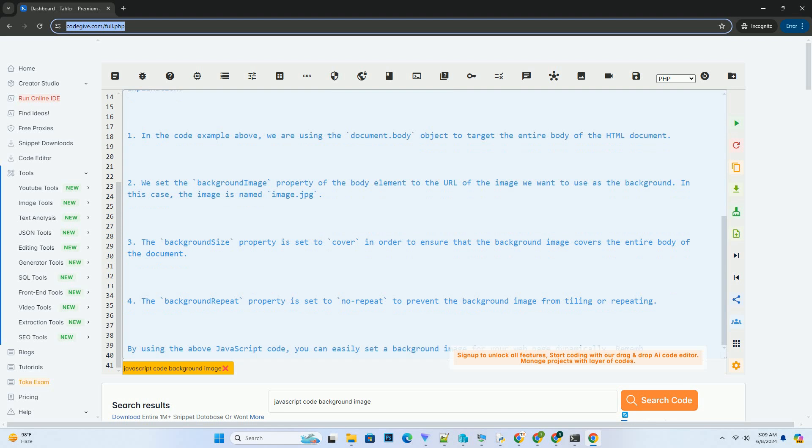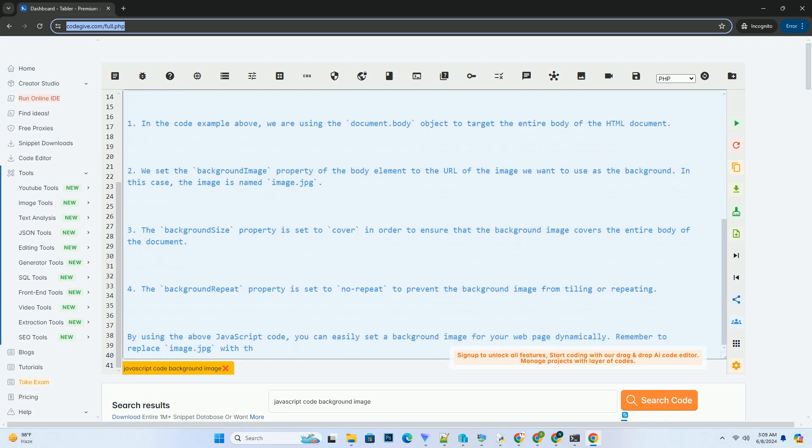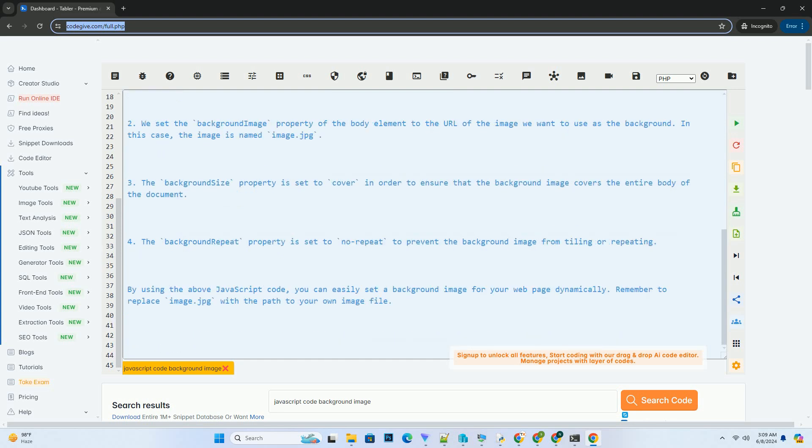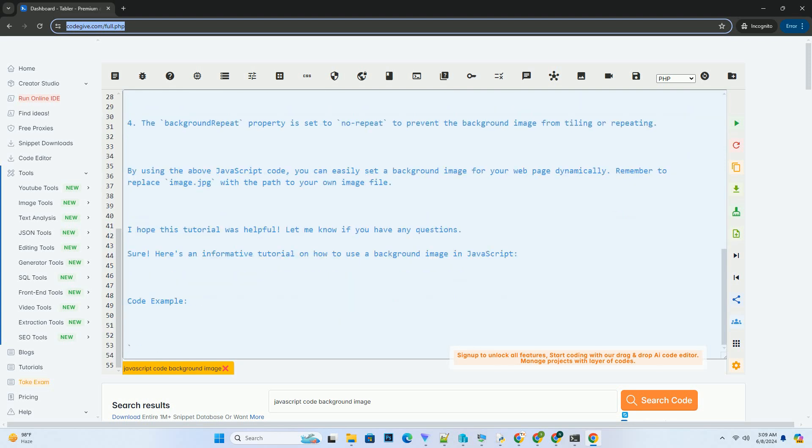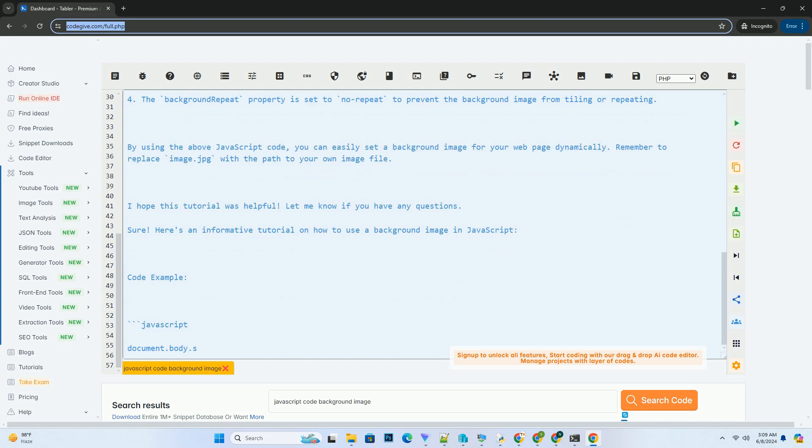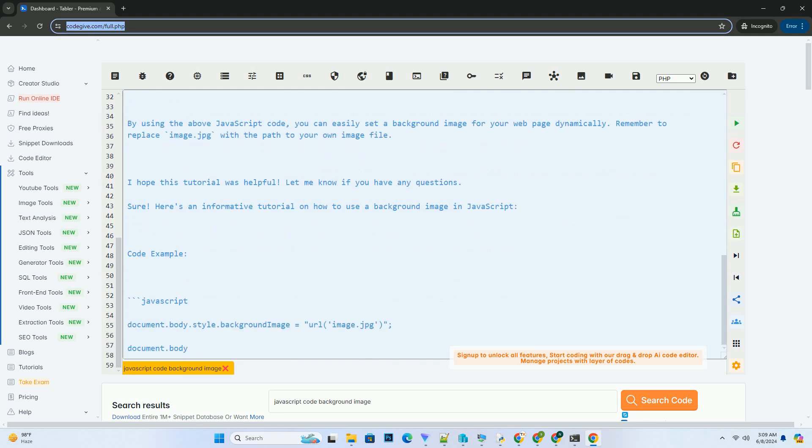2. We set the background image property of the body element to the URL of the image we want to use as the background. In this case, the image is named image.jpg.